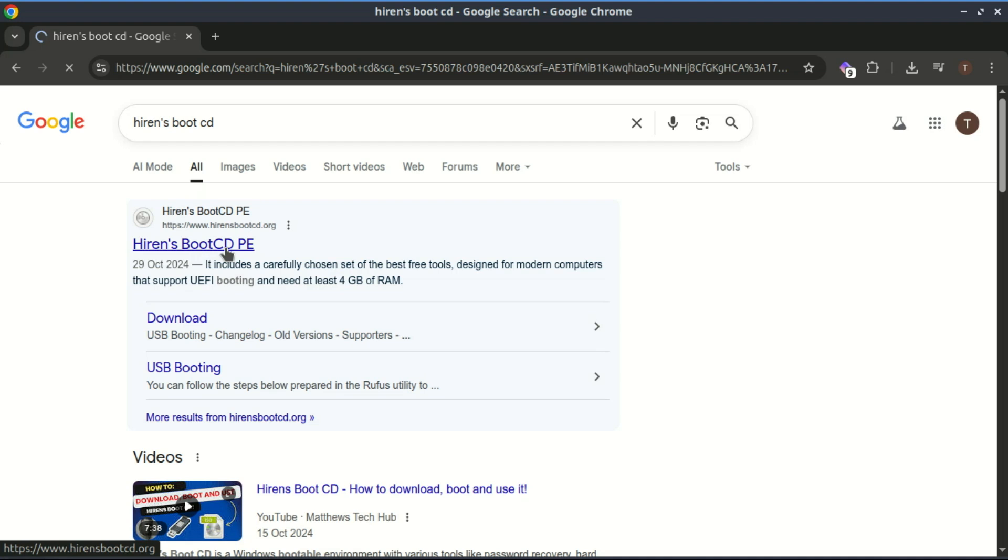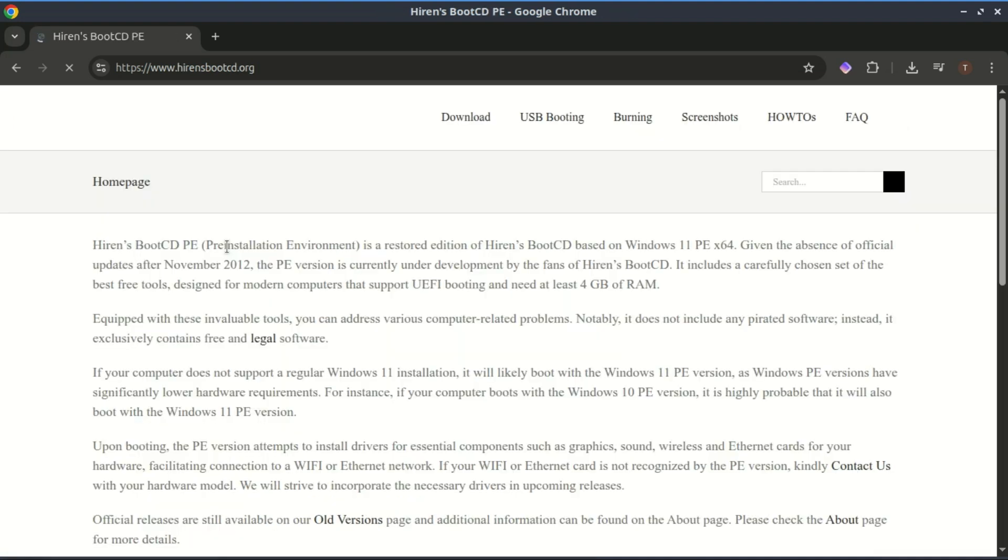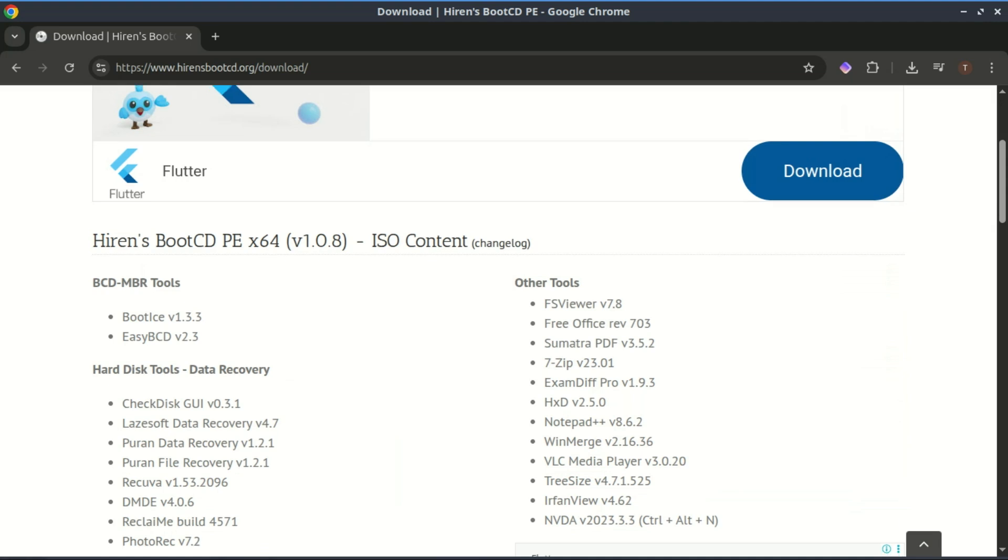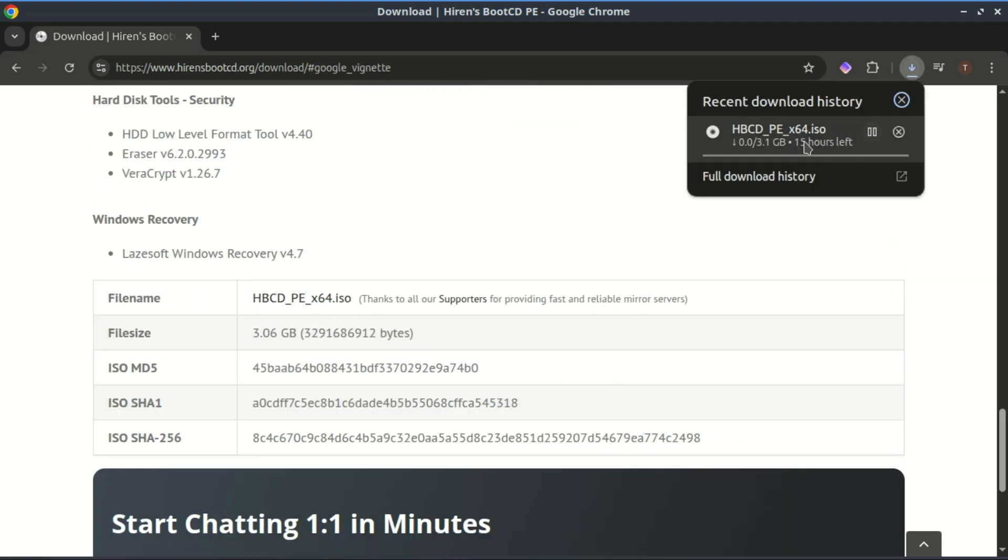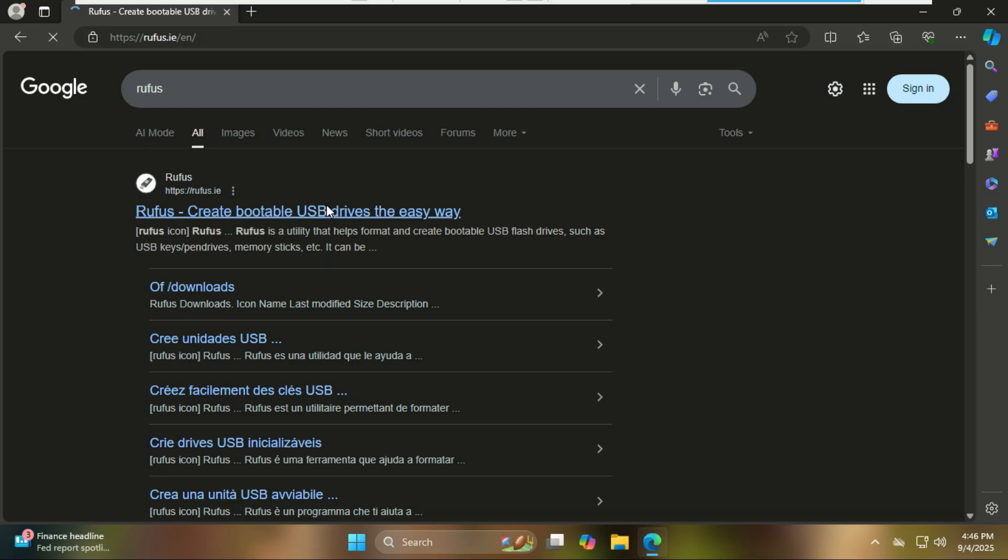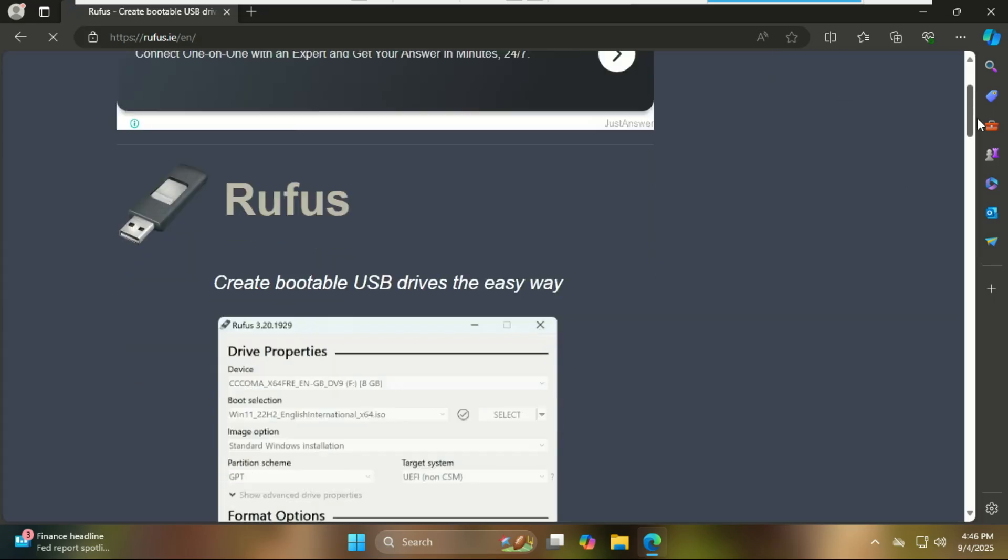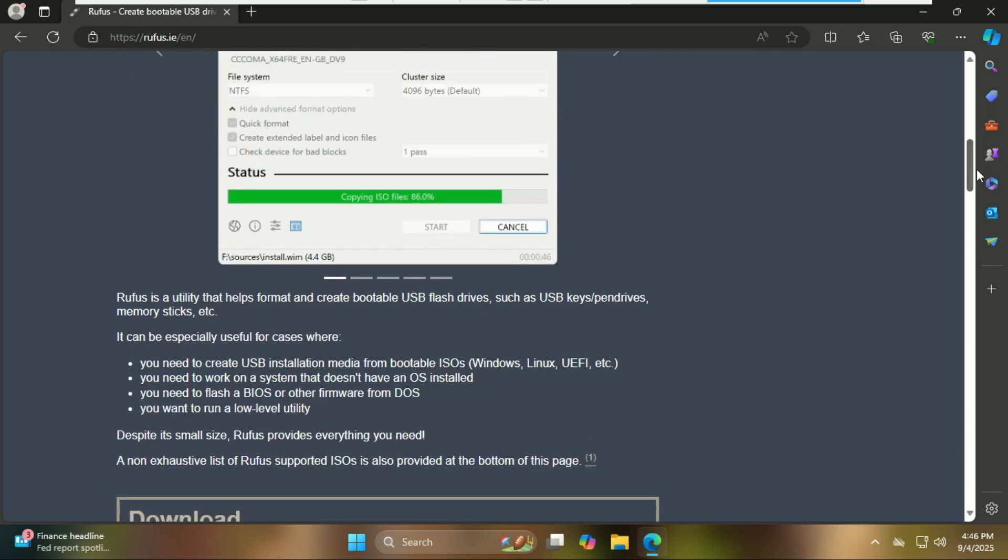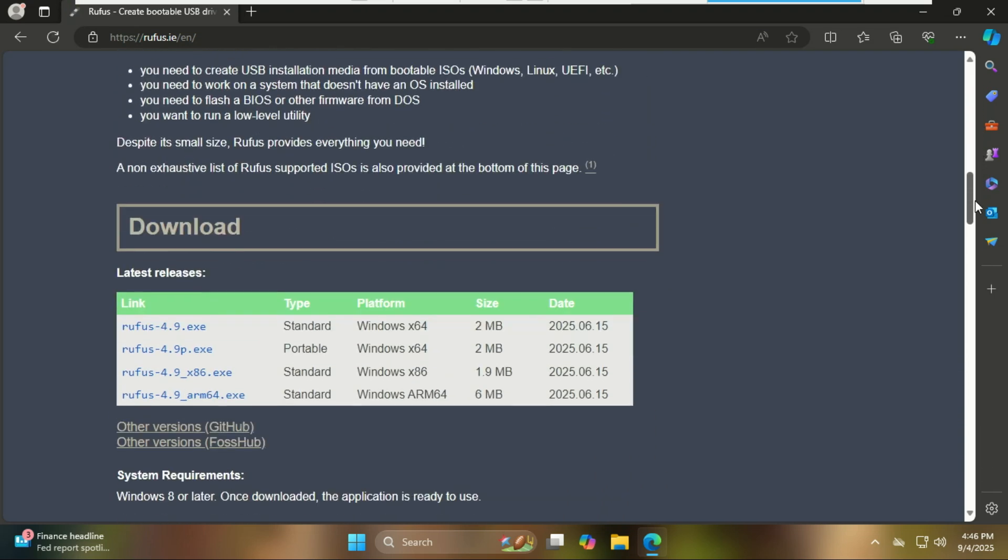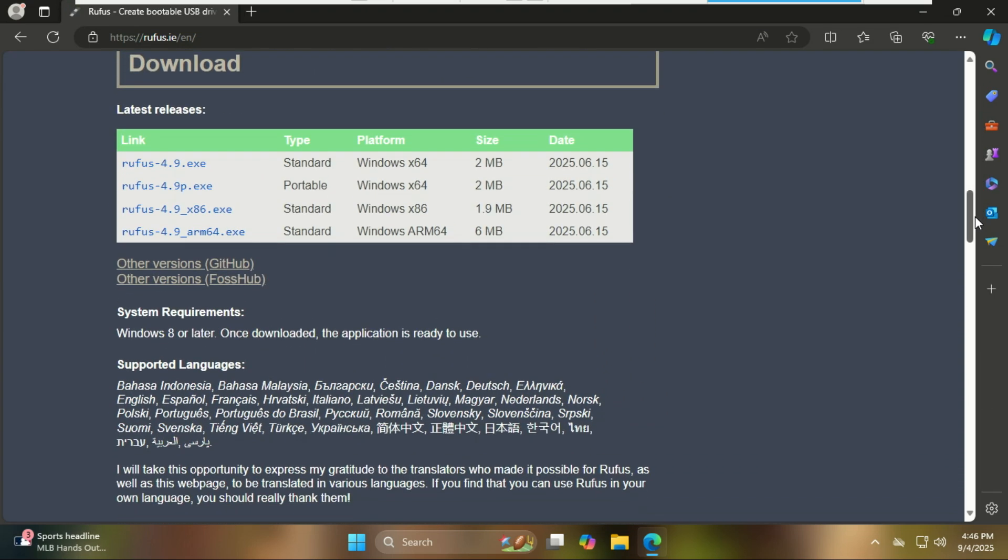Go to hirensbootcd.org and download the latest ISO file. Also download and use a tool like Rufus or Balena Etcher to burn the ISO to your USB drive.